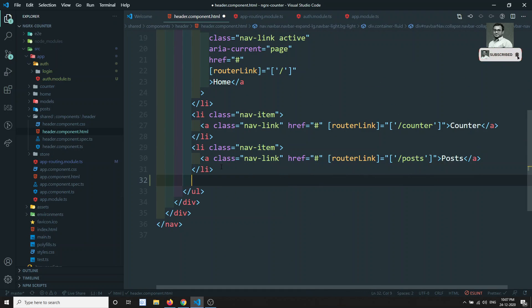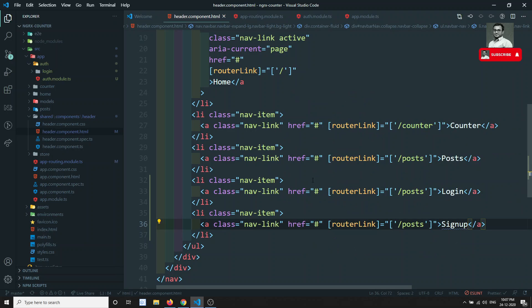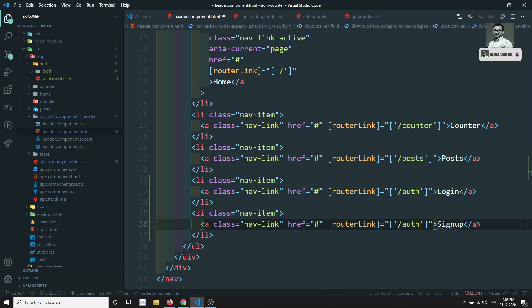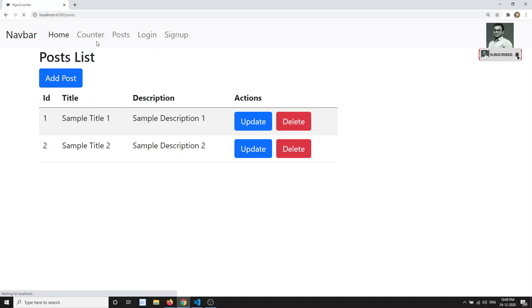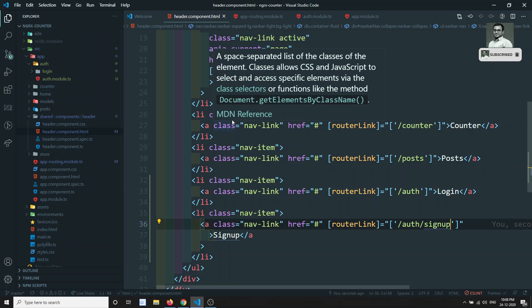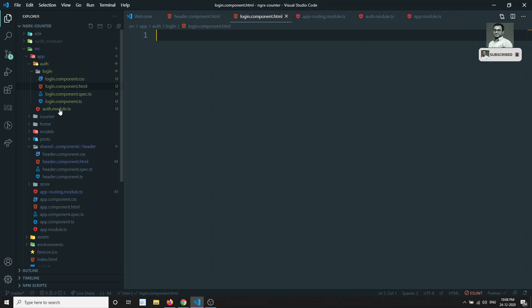Now let's add navigation links in the header component. I'll add a list item for 'Login' and one for 'Sign Up', linking to '/auth/login' and '/auth/signup' respectively. The signup component will be created later. If I click on Login, it navigates to /auth/login and works correctly — lazy loading is working successfully.